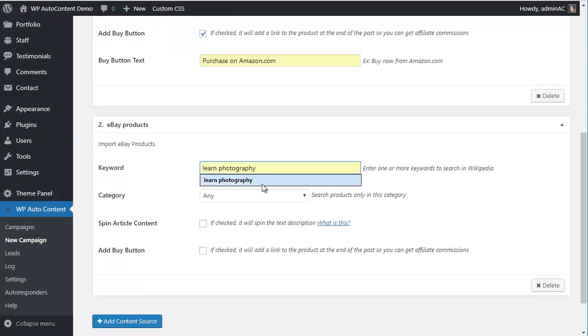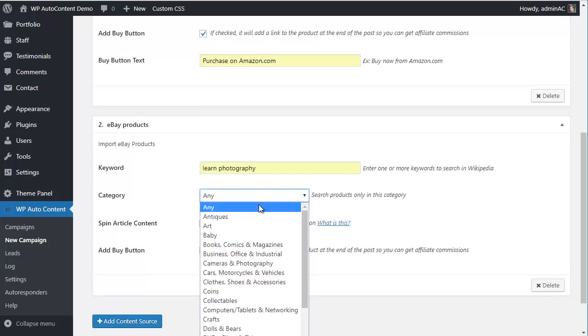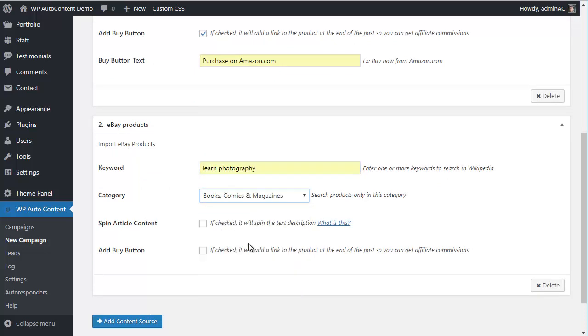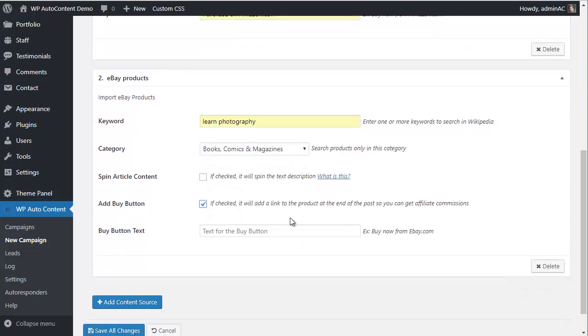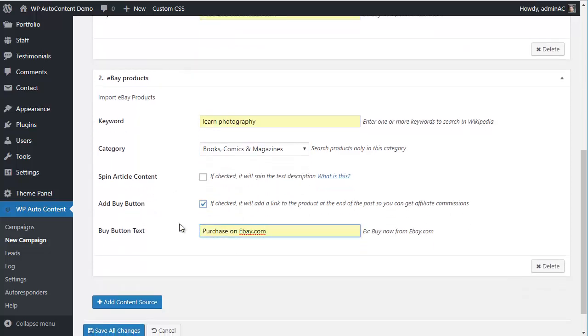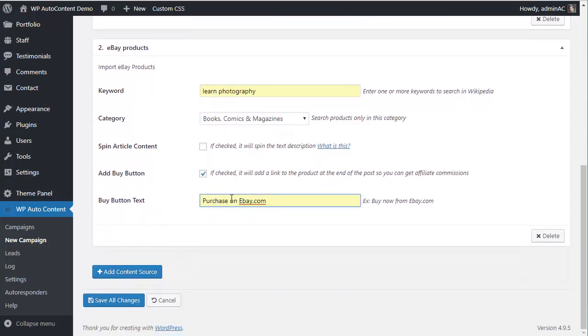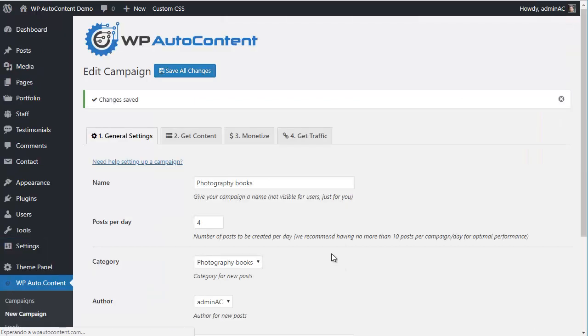We'll search for 'Learn Photography', for example, in Category Books. Again, we'll add the Buy button so we can make some money on purchases. Then let's save this campaign.